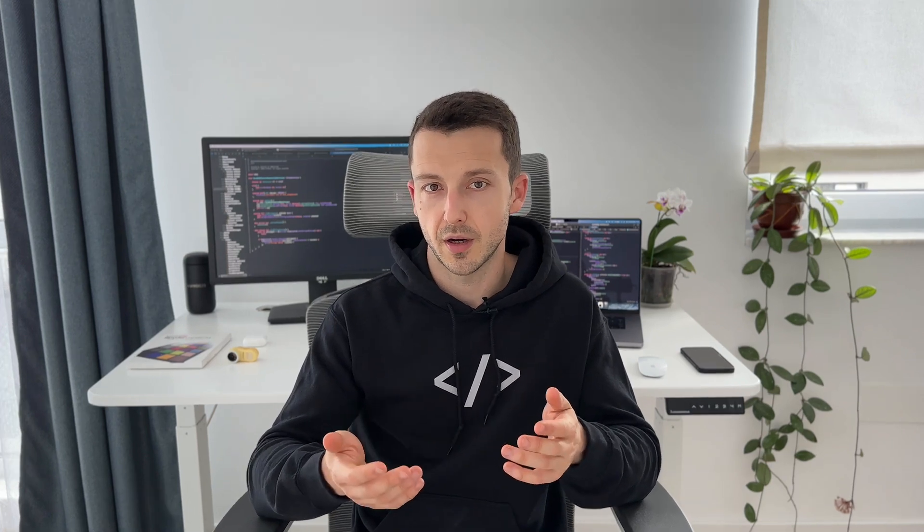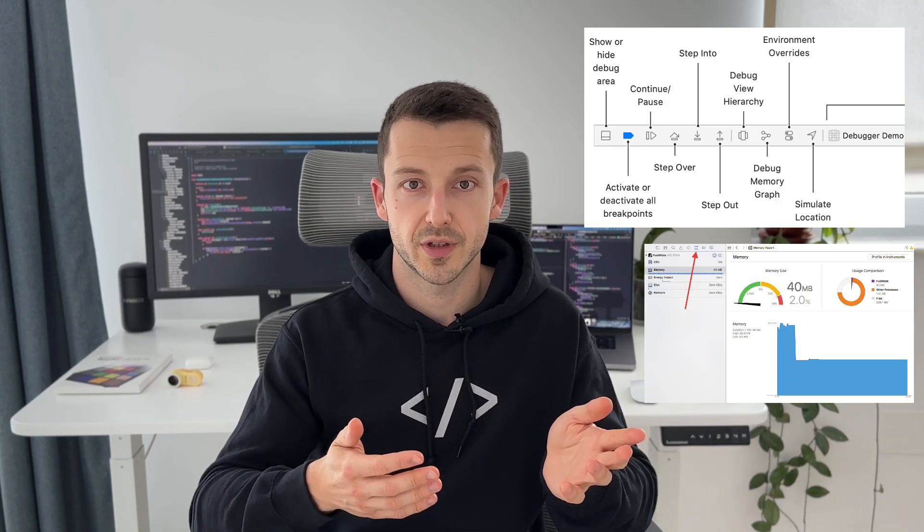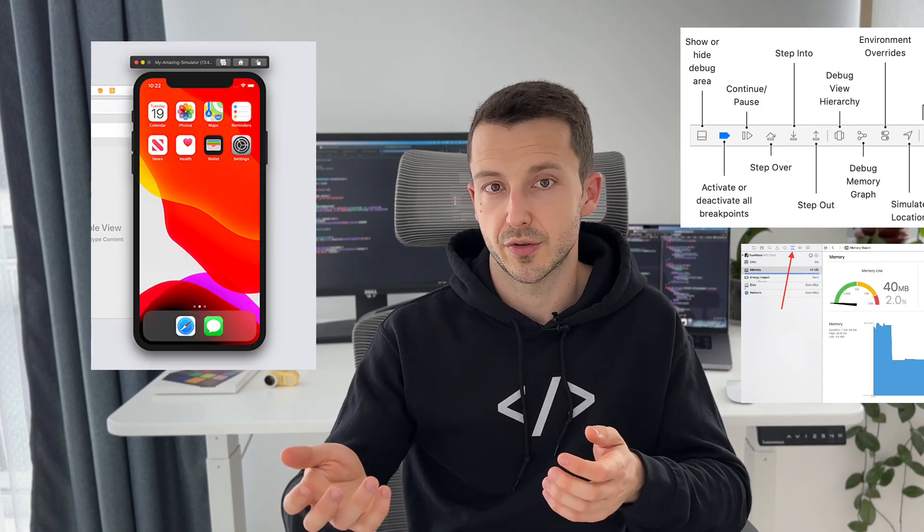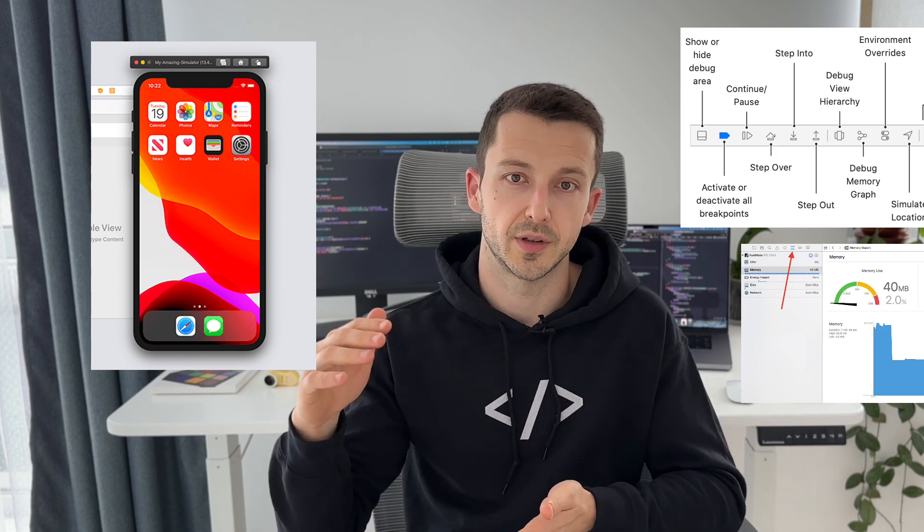As for tools, the bare minimum you need is Xcode and a Mac. Yes, that sucks a bit. You cannot build native iOS apps on Windows or Linux. I mean, there is a way, but more about that in a few minutes. Xcode is the IDE for building native iOS apps. And it has tools like a debugger, performance analysis tools, and simulators so you can test your app on multiple devices.